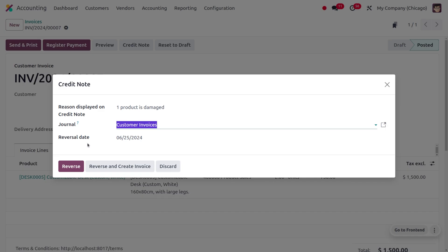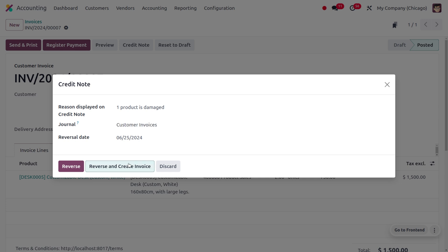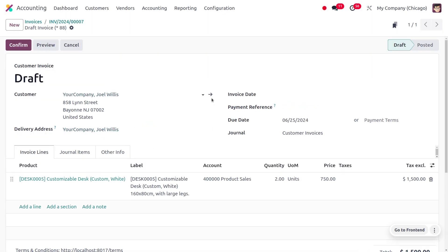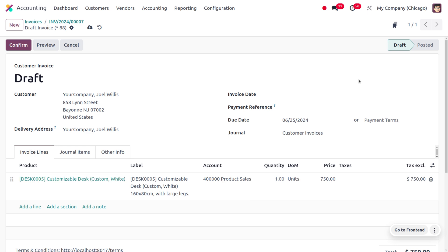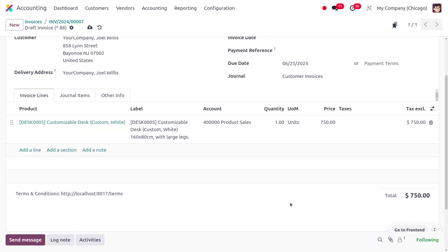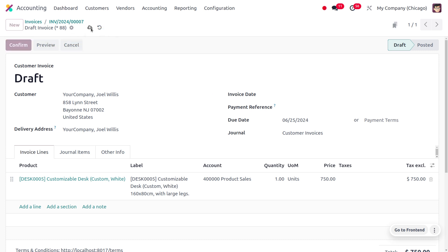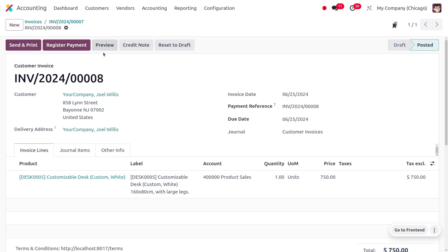You can see the reversal date — you can either reverse this entry or reverse this entry and create a new credit note. In this case, since the customer only needs to make payment for one product, we also need to reverse the invoice and create a new invoice for one product. Choose the second option, 'Reverse and Create Invoice'. The invoice is generated in draft state. Edit the quantity to one, since one product is damaged, and you can see the product price has turned to $750. Confirm the invoice — it is now posted.